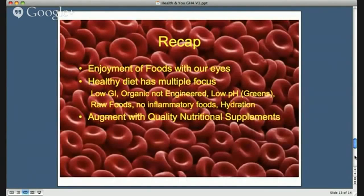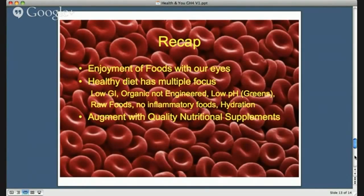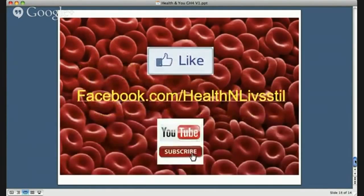To recap: enjoyment of foods is critical. The health of the diet involves low GI, organic non-engineered food, low pH, raw foods, no inflammatory foods, good hydration, and augmentation with nutritional supplements. If you think this is great information, please come and join us on Facebook. That's all I have to present today — thanks very much for listening, it's good to have you with me. Look forward to speaking to you soon, and in the meantime I hope you enjoy good health. Bye.